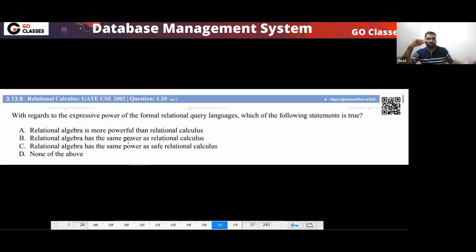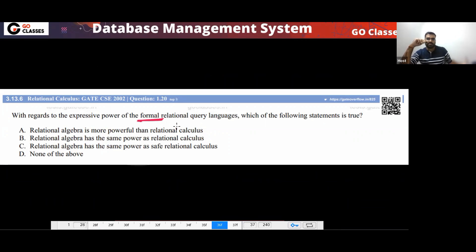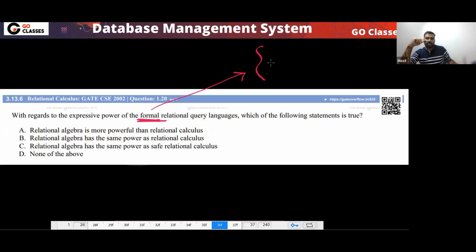This is a GATE Computer Science 2002 question about the expressive power of formal relational query languages. There are basically three formal relational query languages: one is Relational Algebra, another is TRC (Tuple Relational Calculus), and another is DRC (Domain Relational Calculus).